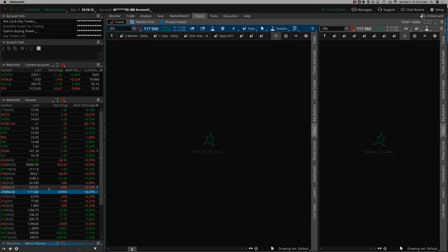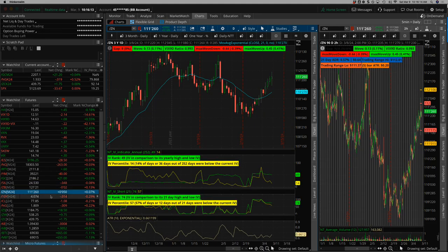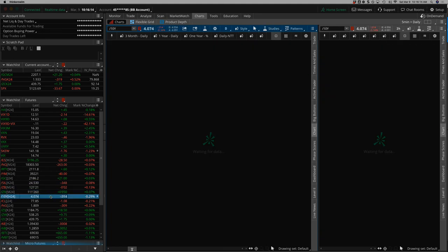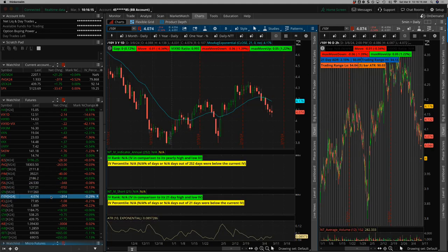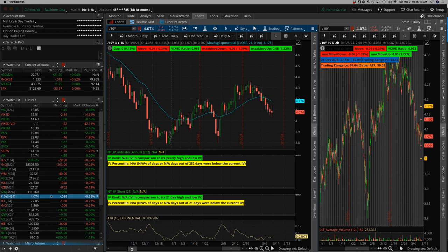Notes and bonds were higher. 10-year yield settling in at 4.074.